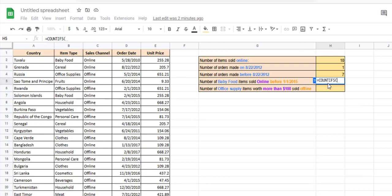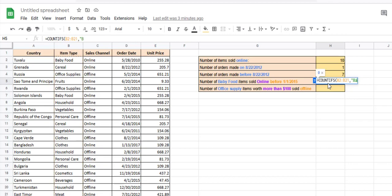We want to count baby food items, so the range B2 to B21 is our first parameter, and the condition for this range is that it has to be equal to 'baby food'.